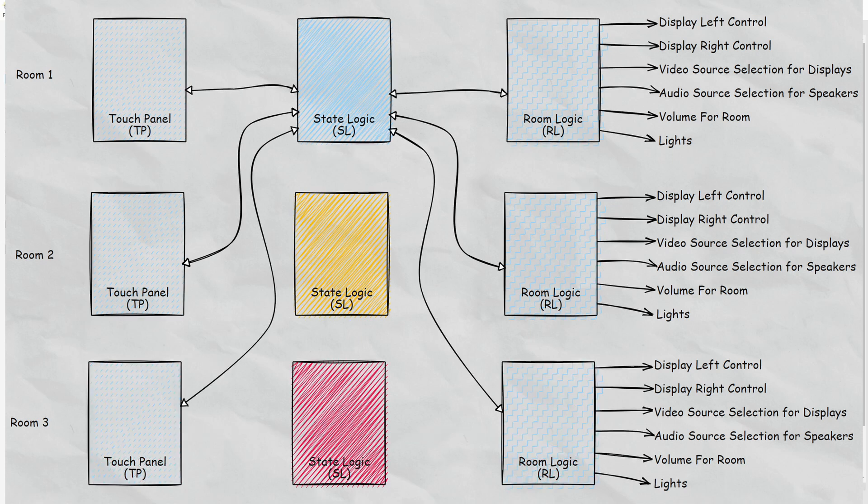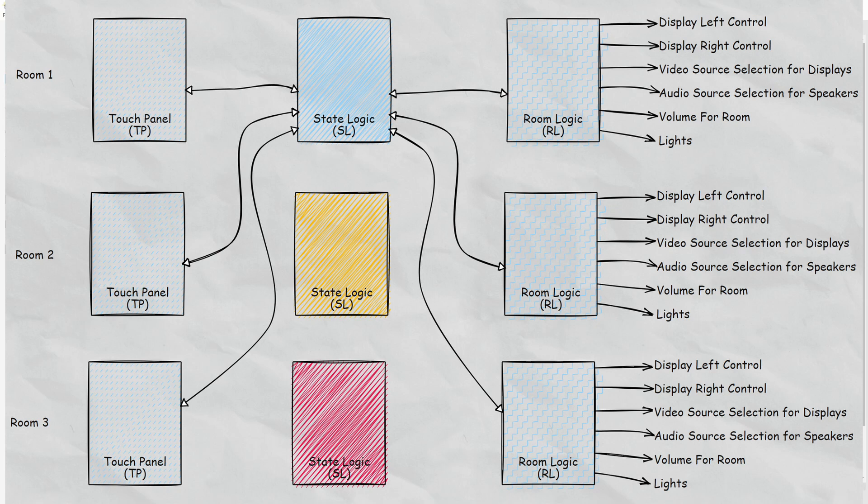In a three room combined scenario, state logic for room 3 is bypassed, and that touch panel and room logic is also connected to the state logic for room number 1. So room number 1 in this case with the state logic is doing all the work. It's managing the pop-up pages, it's managing the source selection, volume, and lighting control for the entire system.